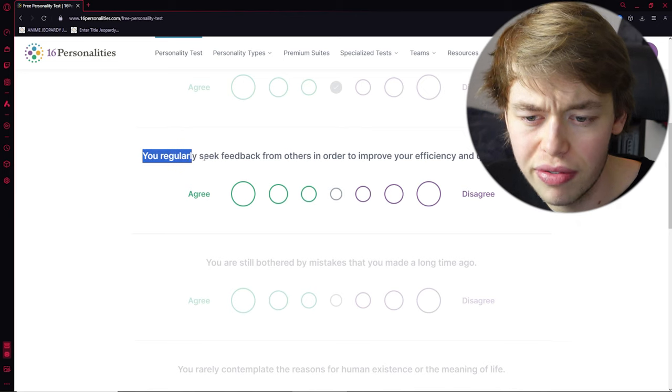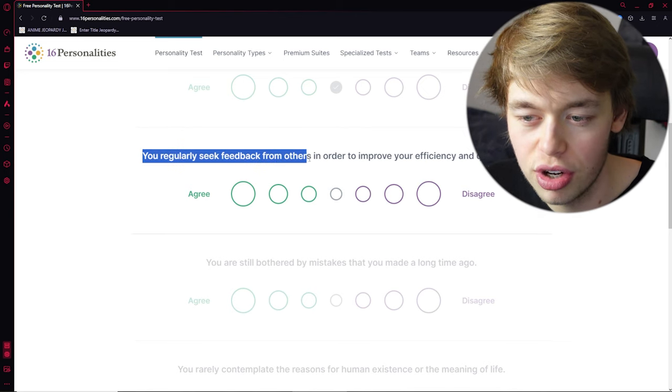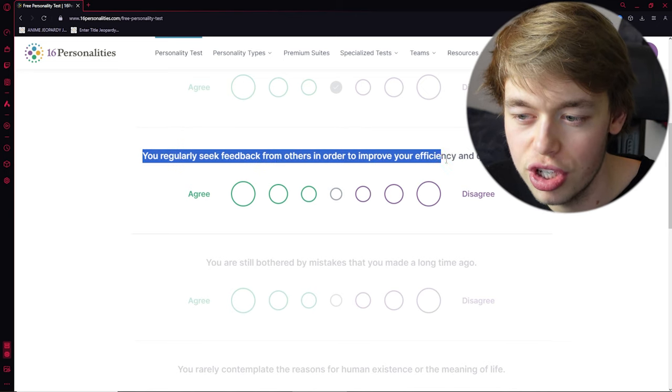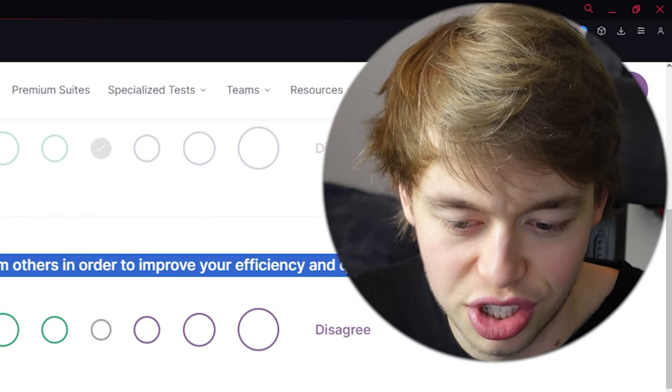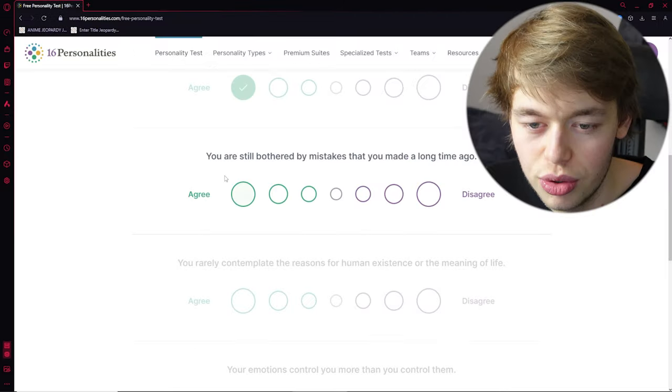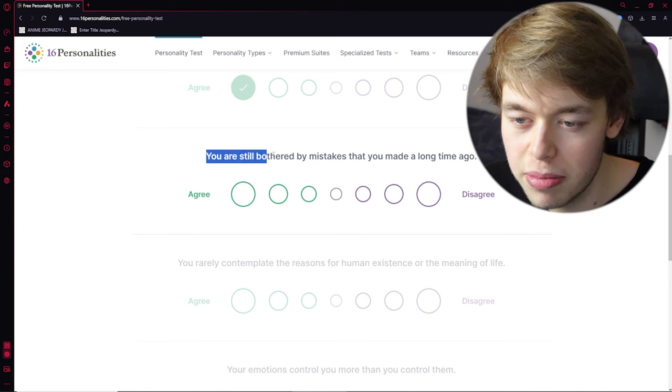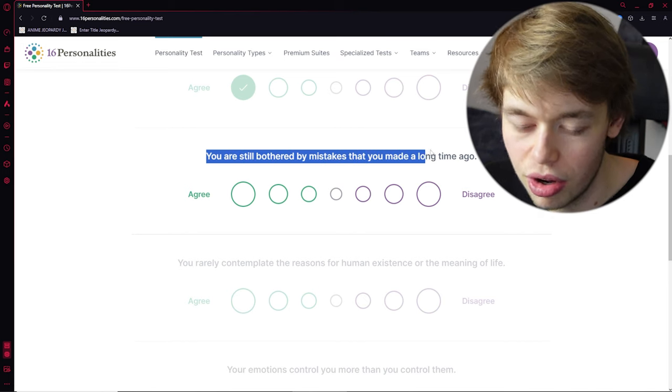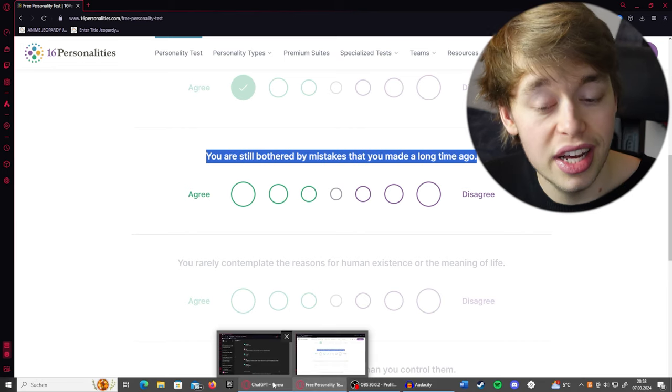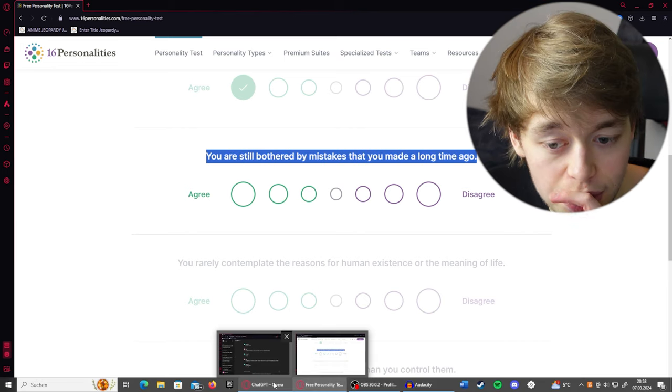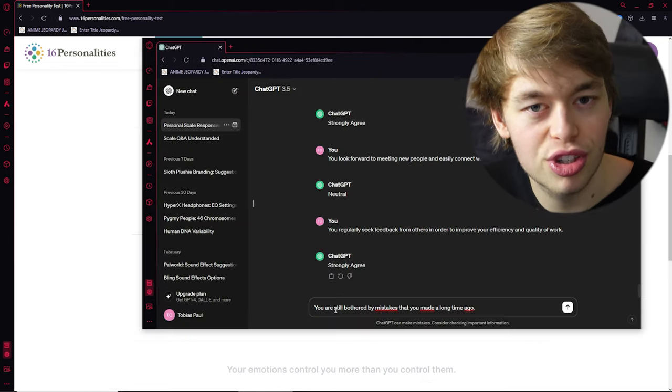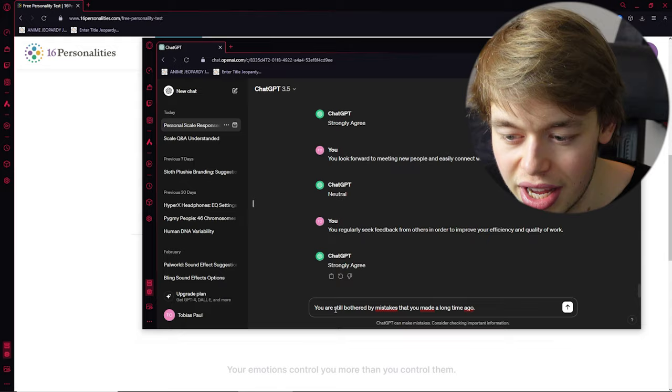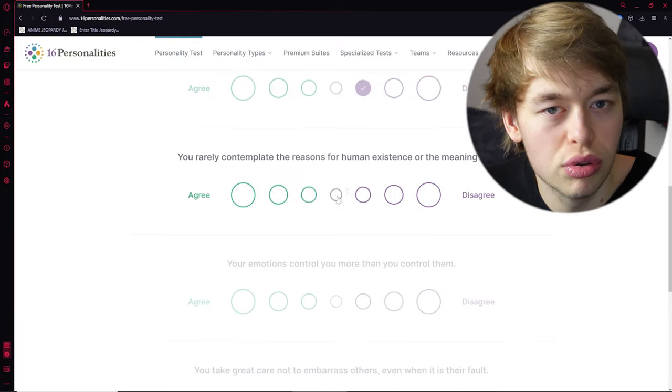That's not good for an AI model that should give you definite answers, right? You regularly seek feedback from others in order to improve your efficiency and quality of work. Well, yes. It just did that. You are still bothered by mistakes that you made a long time ago. That's also an interesting one. Is ChatGPT bothered about choices it made? No. Okay. Very controlled individual.